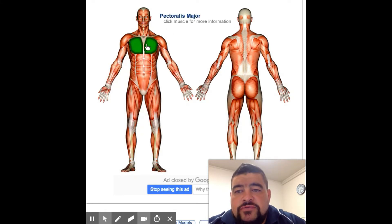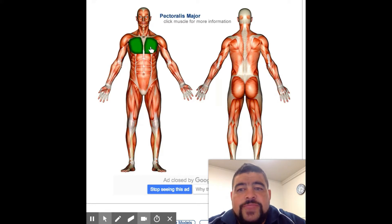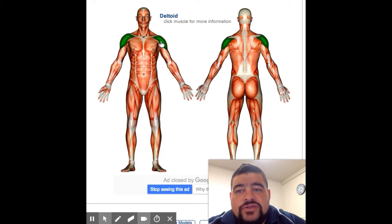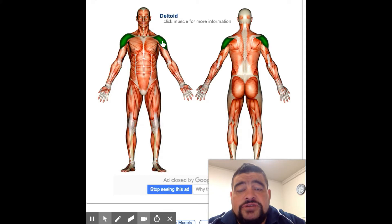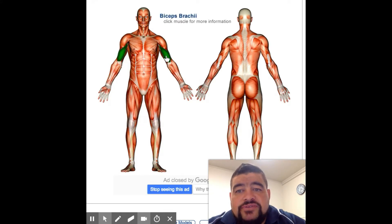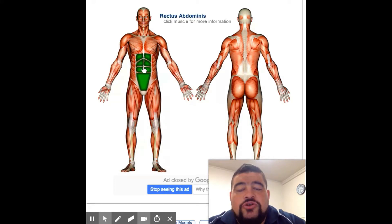We'll start off here with the pectoralis major — that's on the chest. Then if we go across to the side, we have our deltoids, which are in the shoulders. Down to our biceps brachii — we can just call them biceps. Over here we have the rectus abdominis, or we can just refer to them as the abdominals.